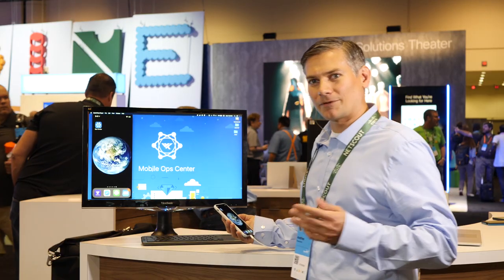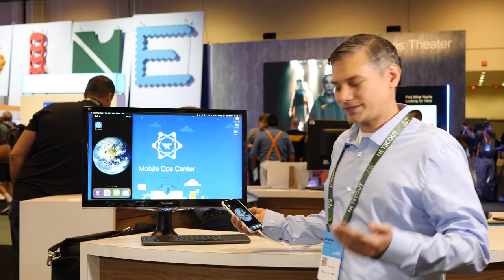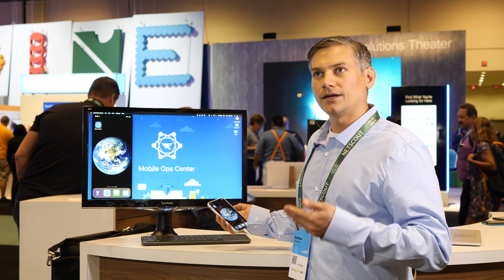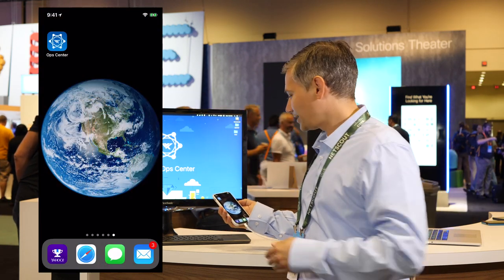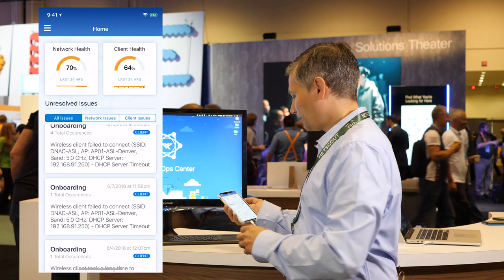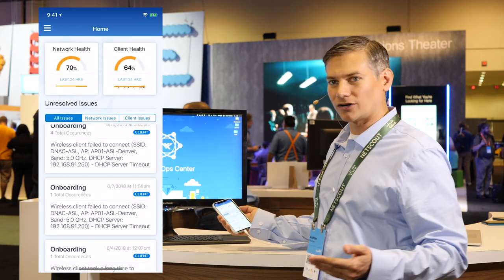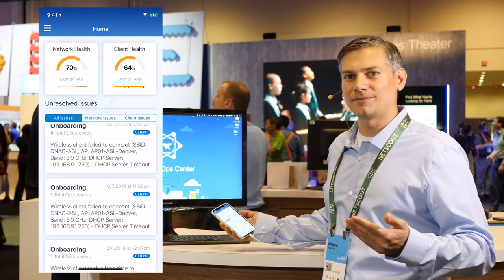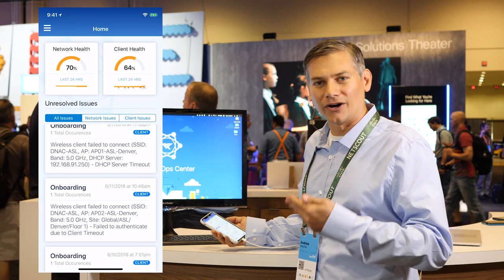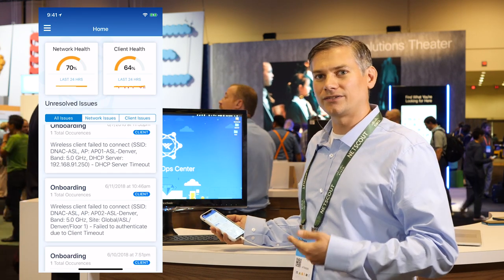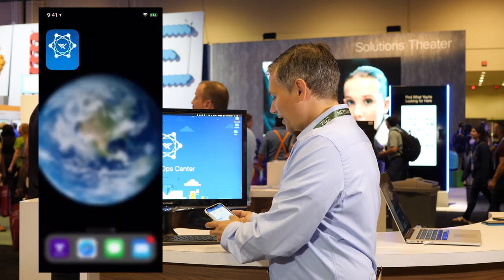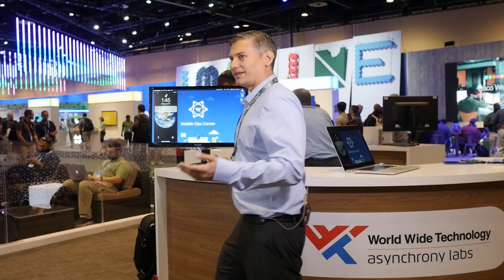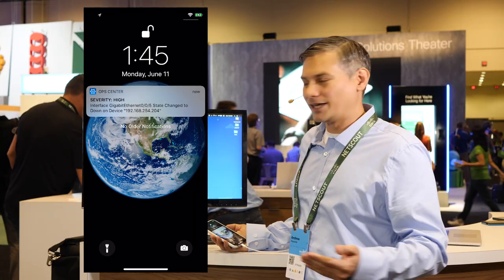This is our mobile ops center application that we've built, interfacing using Cisco's DNA open APIs. This is our home screen, and the use case is really that as an IT administrator you want access on the go to the DNA Center interface, so I can get a notification on my phone in real time as issues come in.